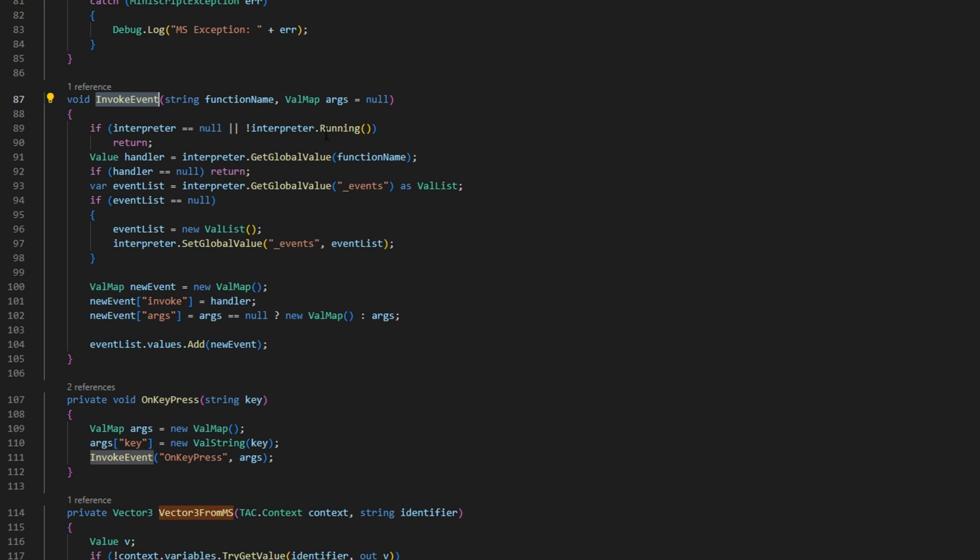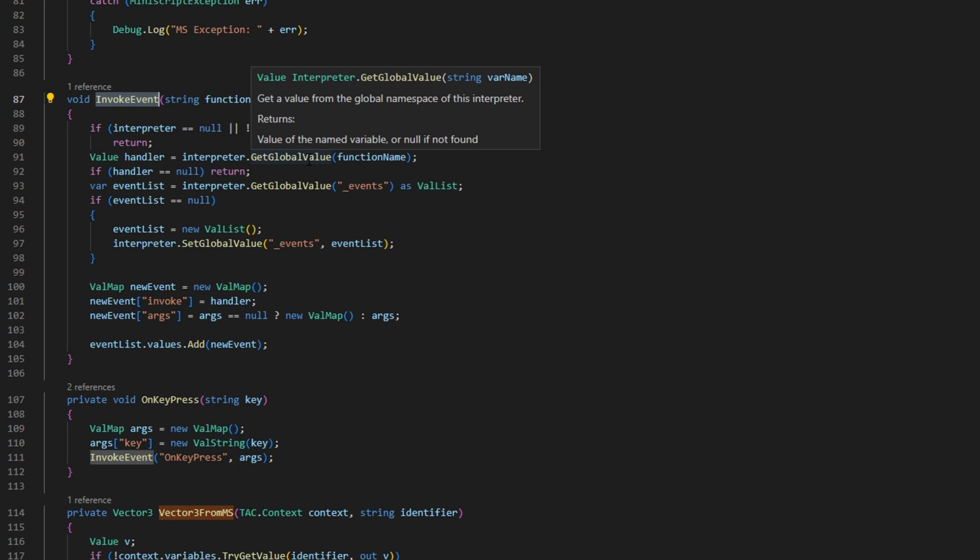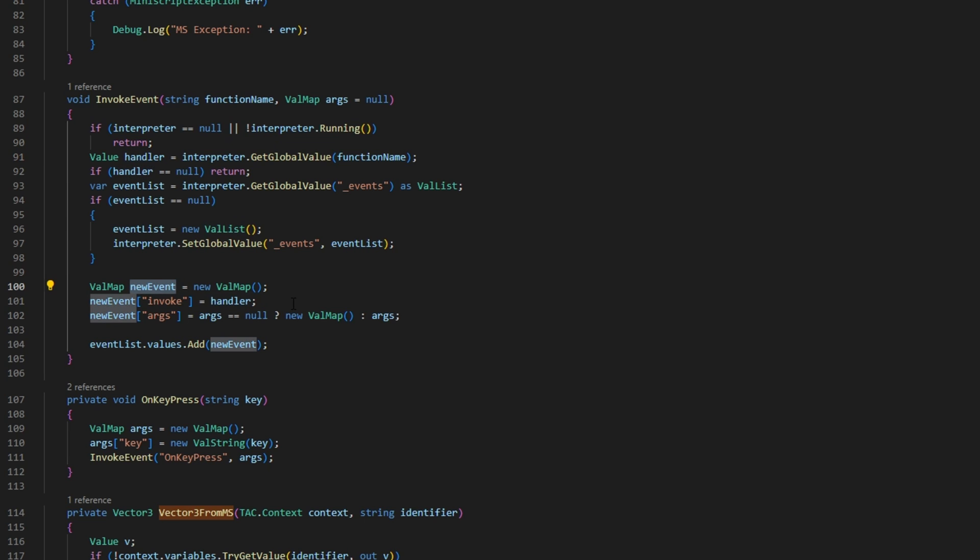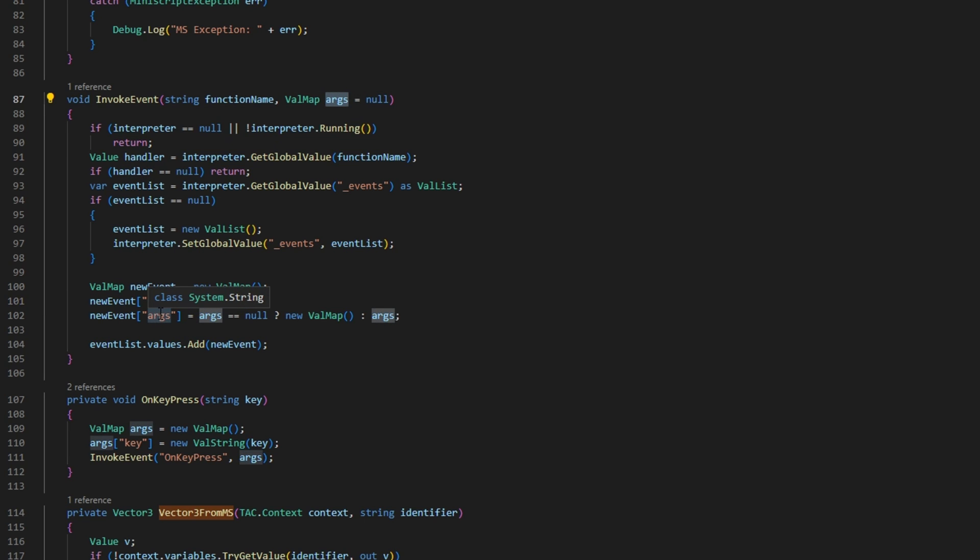What will happen is it's going to look within the miniscript for a function with the exact same name. And if it does have it then it's going to map that to the handler. It's essentially like a pointer to this function. And we're going to go through some stuff just to make sure that we have an event list. And then we're going to create a new event which again is just a valmap or a dictionary. And we're going to have an invoke which is going to point to that function. And we're going to just simply pass in the arguments as the arguments key within the event. And then within the event list we're going to add that to our queue or our array.